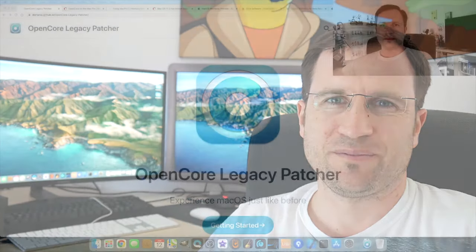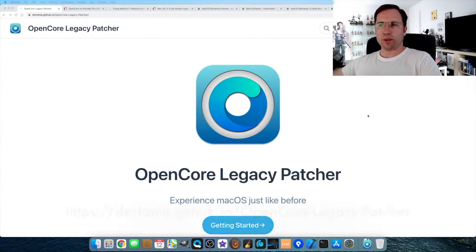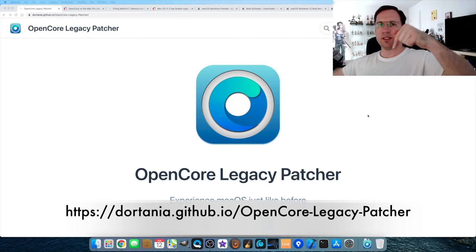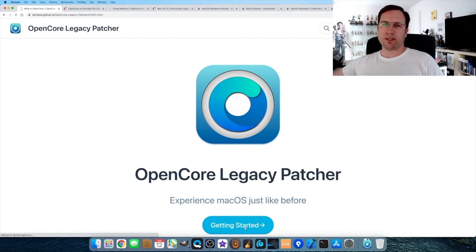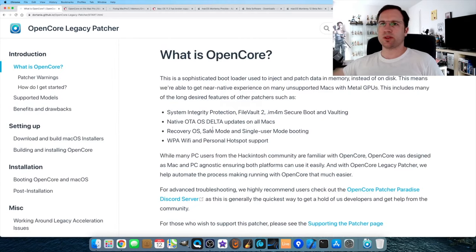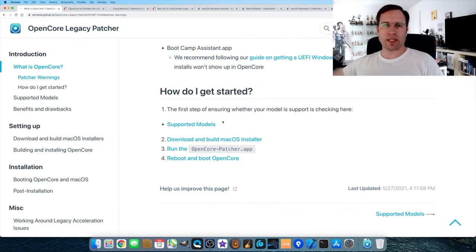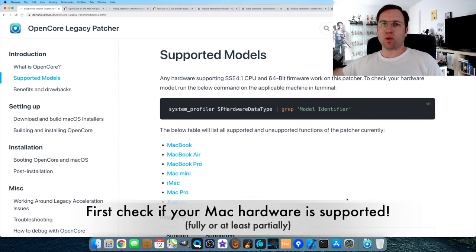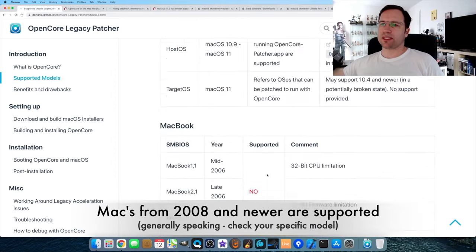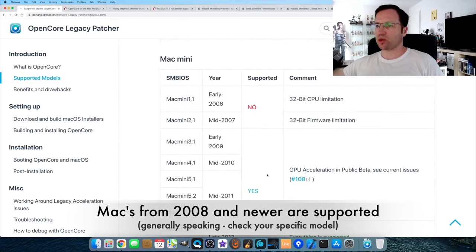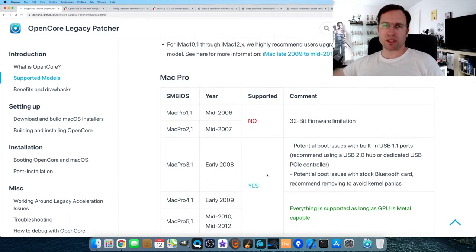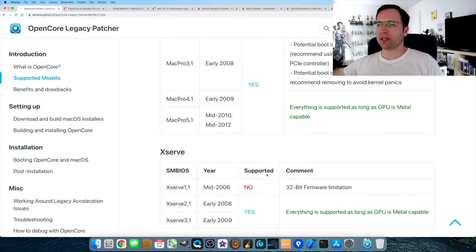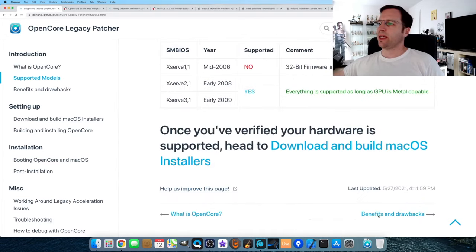Let's dive in to install the OpenCore bootloader — it's quite an easy process. Everything is done with the OpenCore Legacy Patcher from Dorotania, and I give you the link in the description. Click 'Get Started' and go to the lower right corner to check supported models. There's a long list of MacBooks, MacBook Airs, MacBook Pros, Mac minis, iMacs, and Mac Pros that are supported or partially supported, so check if your model is listed.